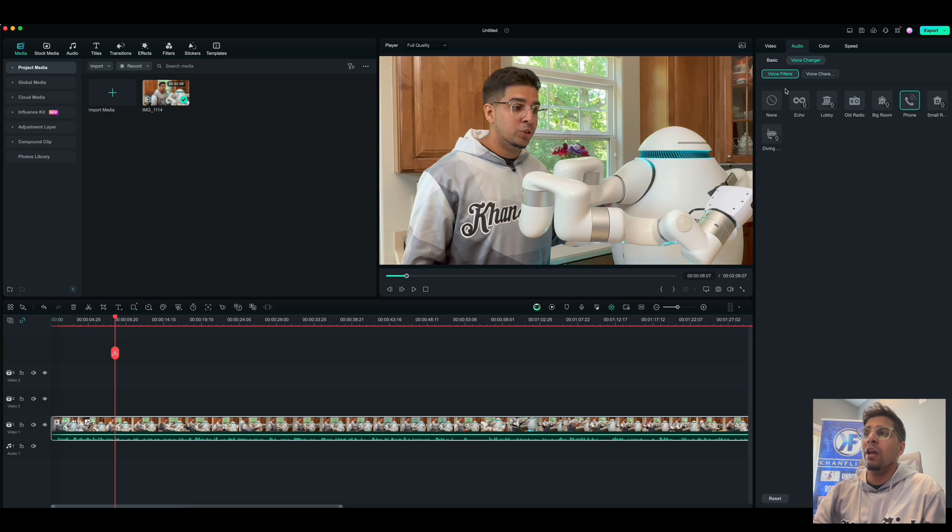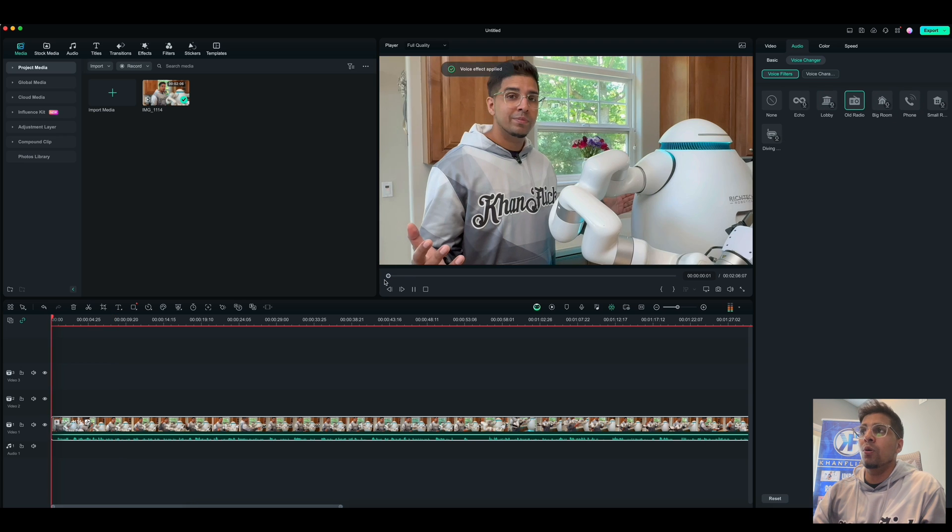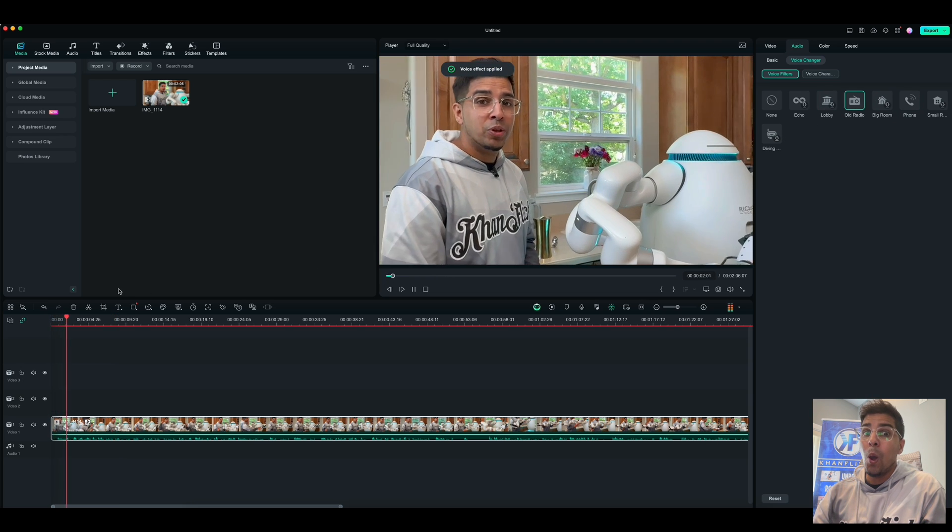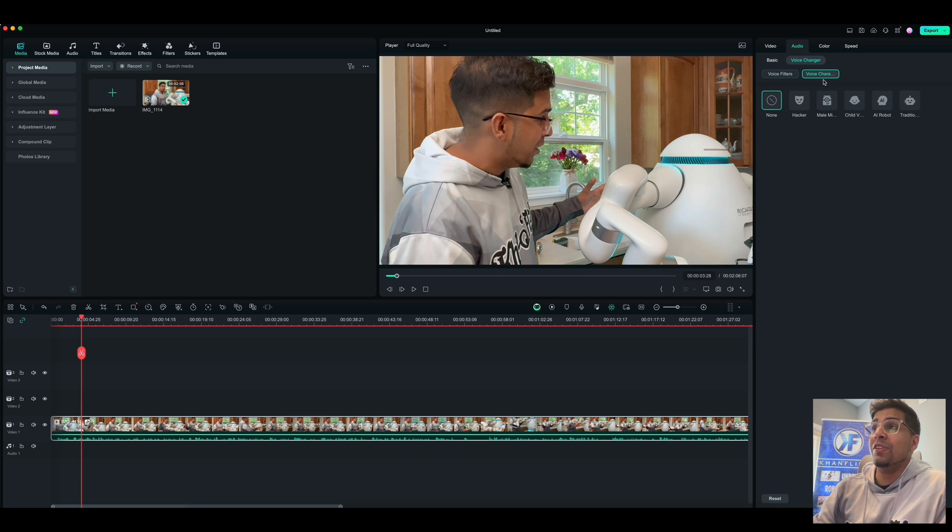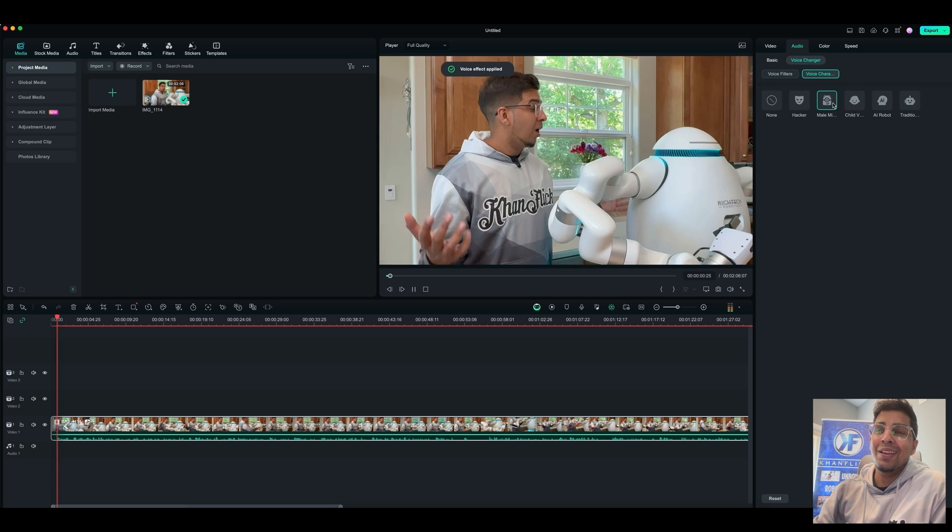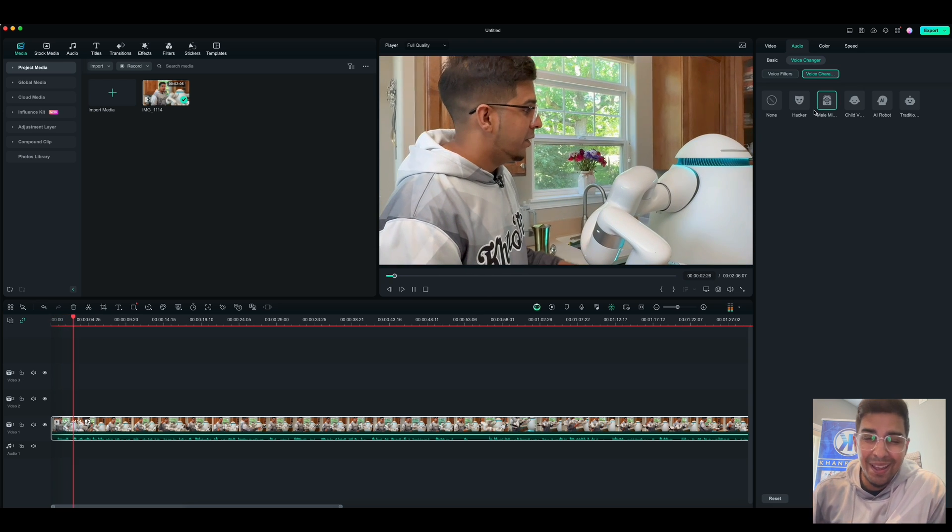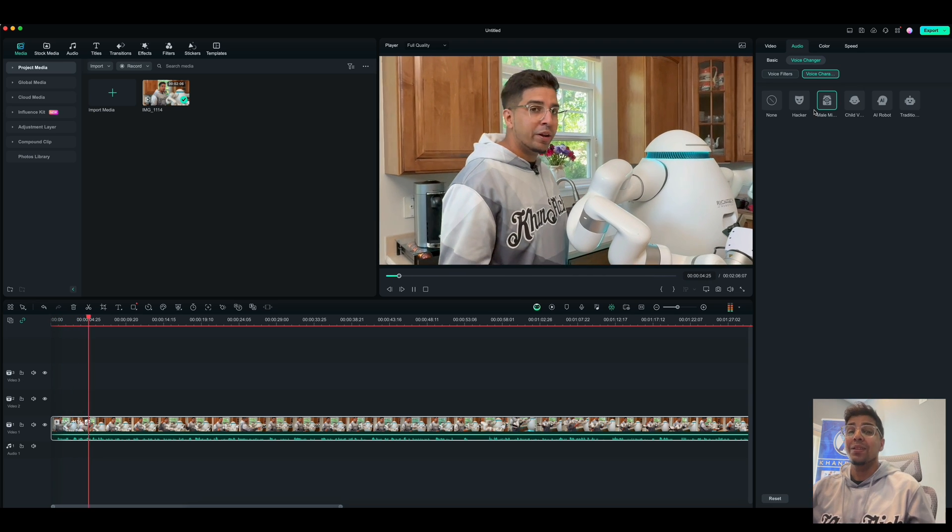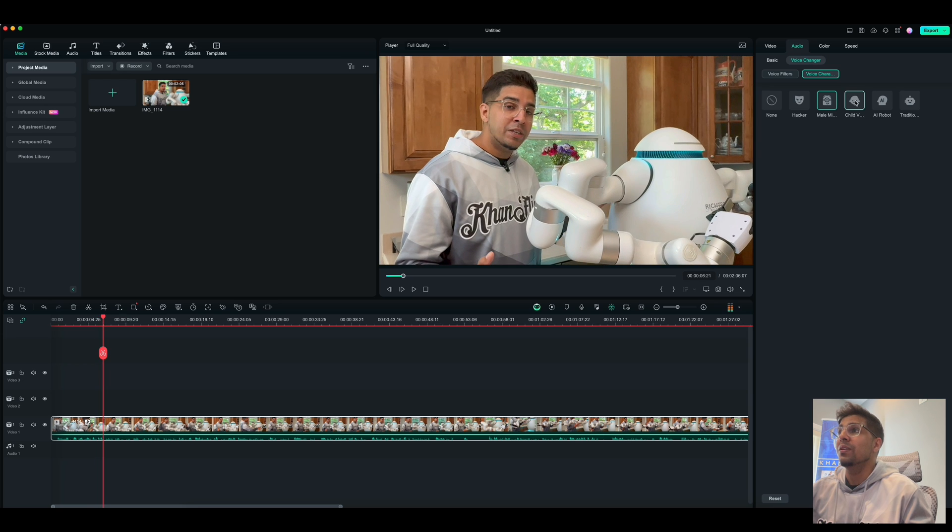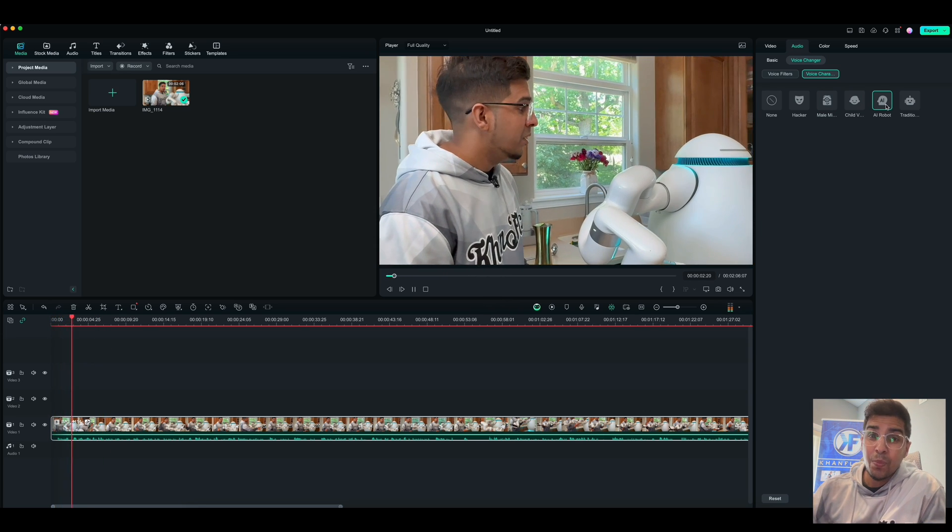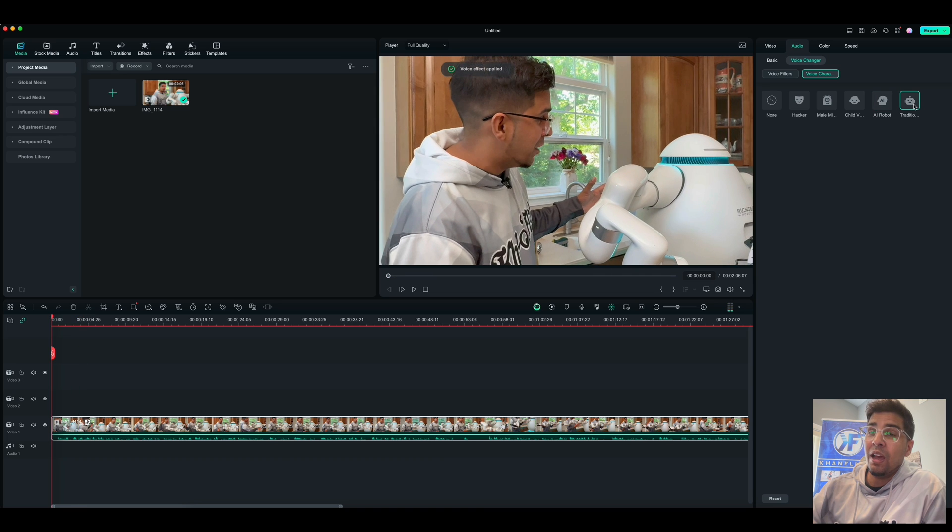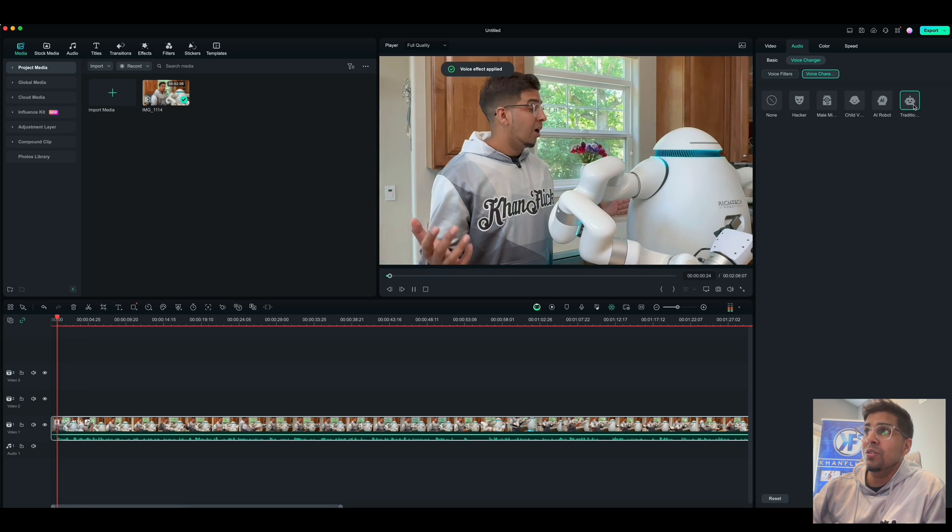So you have some filters. So you have your phone. You have your old radio. And then you even have specific characters. So I could do like a minion. You have an AI robot. You have a traditional.